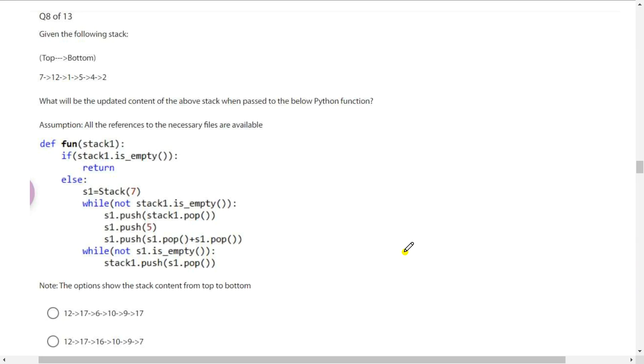Hello everyone, I am Ajay. Welcome to online learning's NPDQ training. Today I am going to solve data structures and algorithm based MCQs. Coming to our first question today.